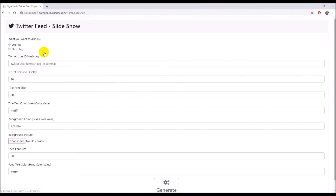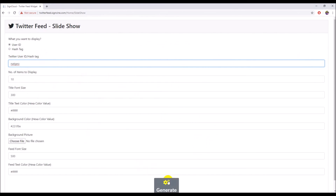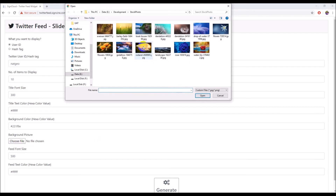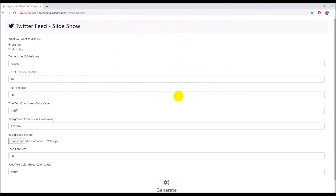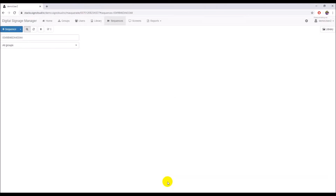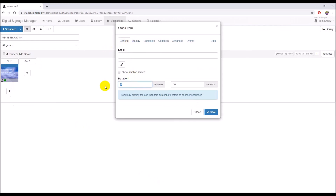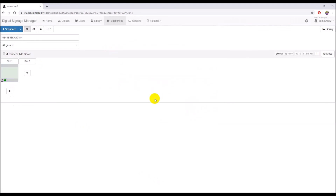The system will bring you to the Twitter Timeline Widget. Click on the Slideshow button to create the Twitter Timeline Slideshow. Select User ID and type NatGeo in the Twitter User ID text box, then select a background picture before clicking the Generate button. The system will bring you back to stacks. After content is ready, edit slot 1 to change the duration. Click on the General tab, update the duration to 10 minutes, and then click the Save button.